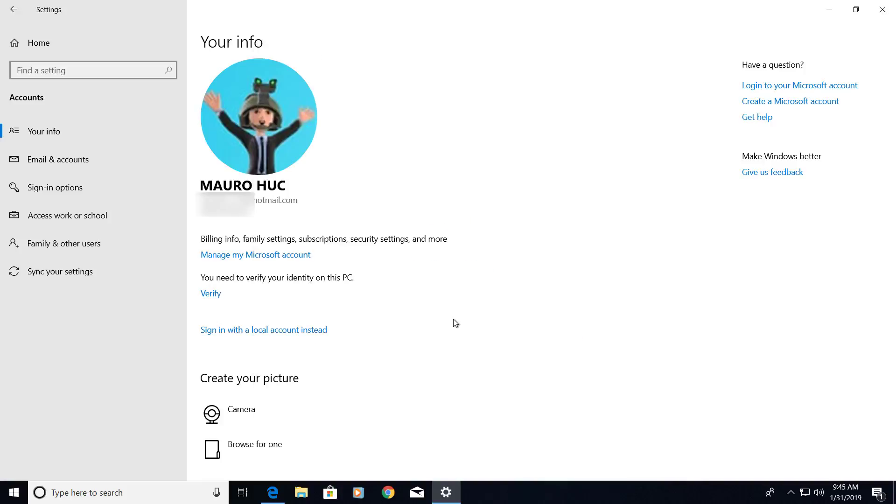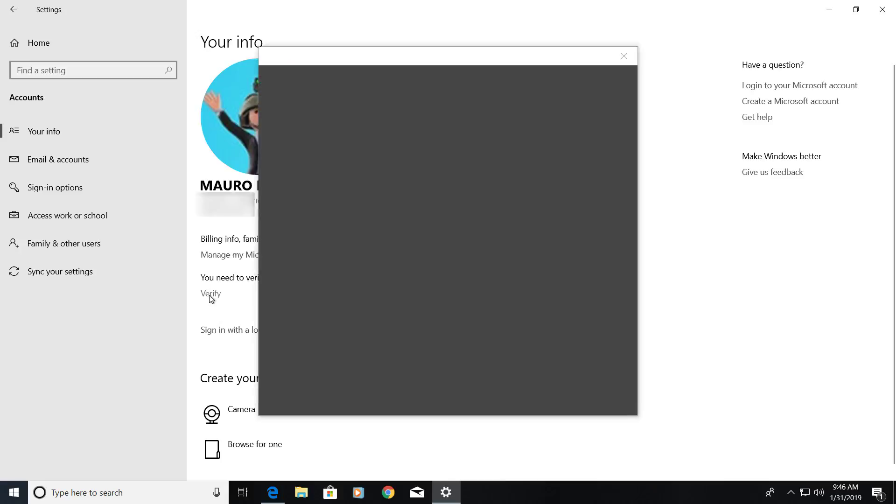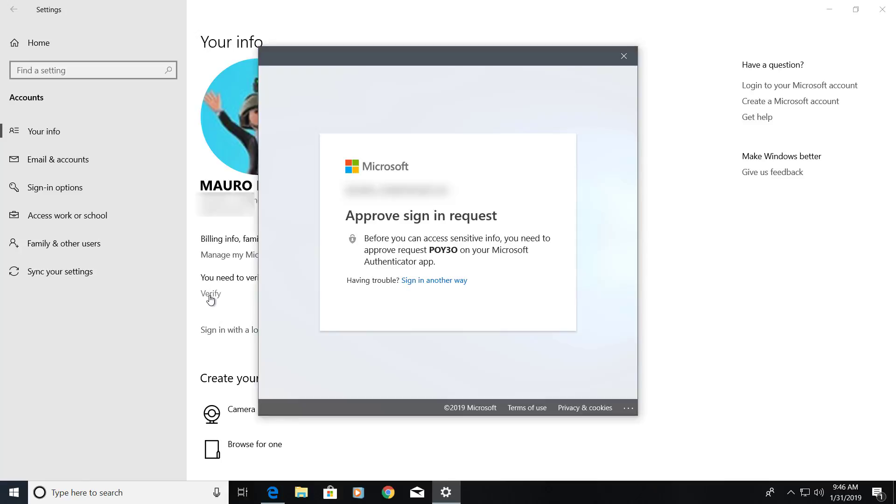Once you have linked your Microsoft account to your Windows 10 account, you will need to verify your information by clicking the verify option. In this case, I have the app authenticator installed on my phone for Microsoft, so I'm just going to approve it from my phone.